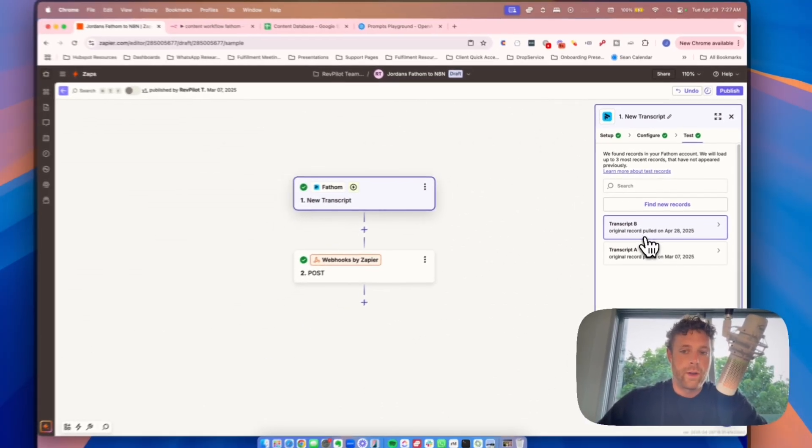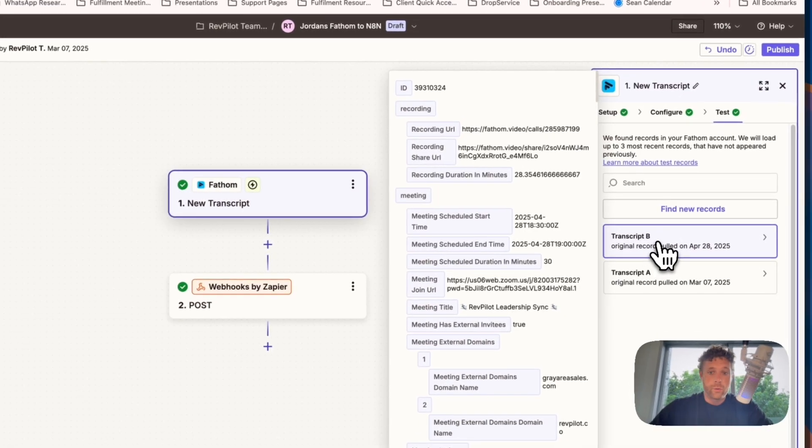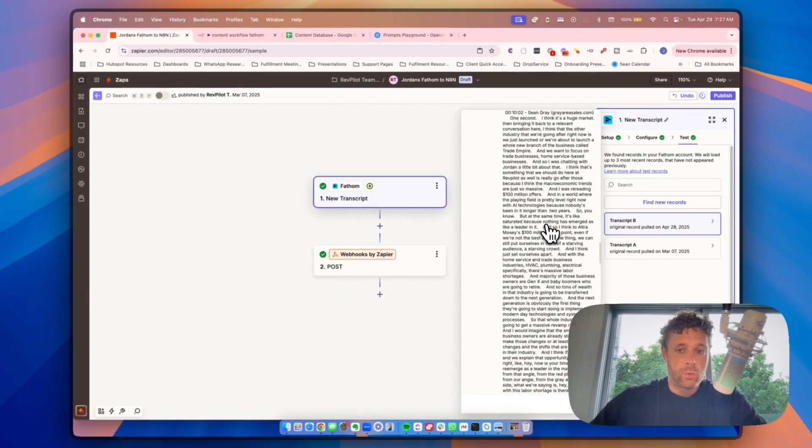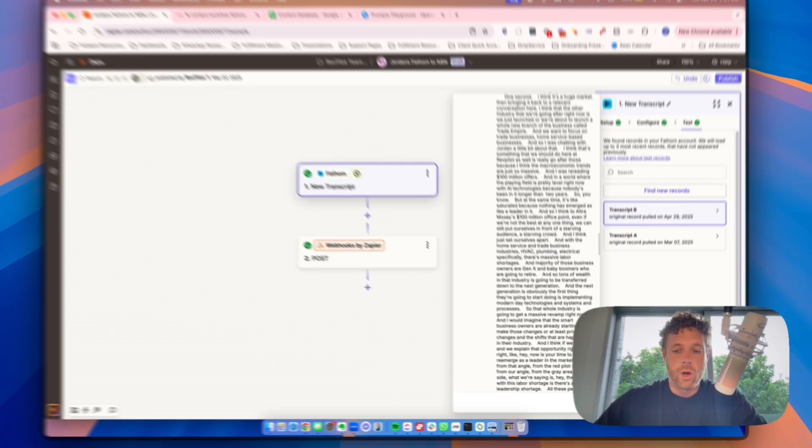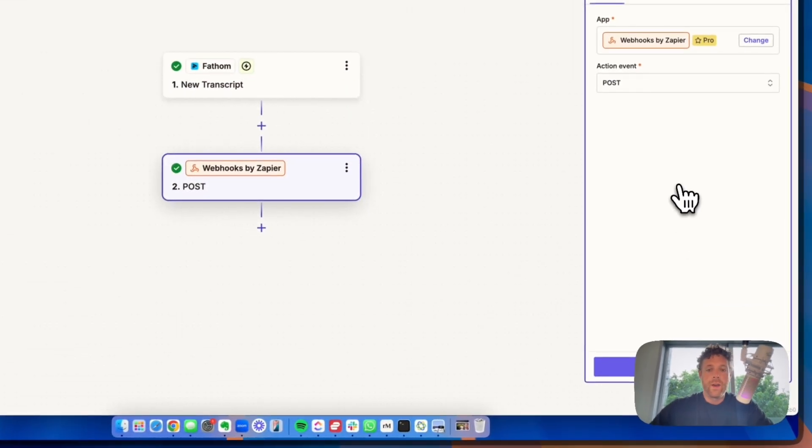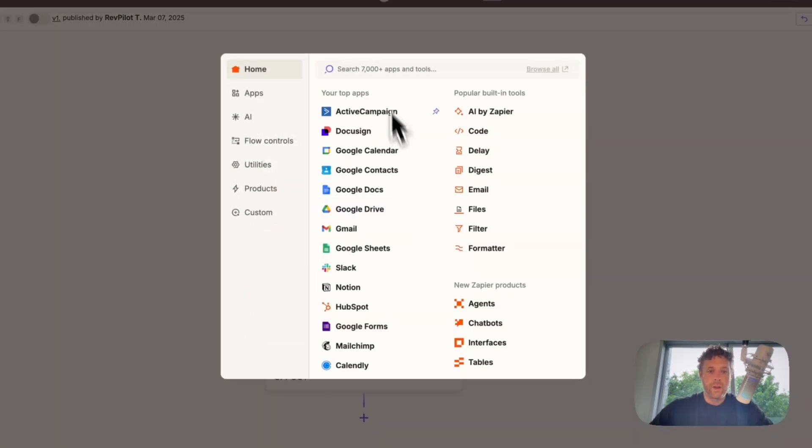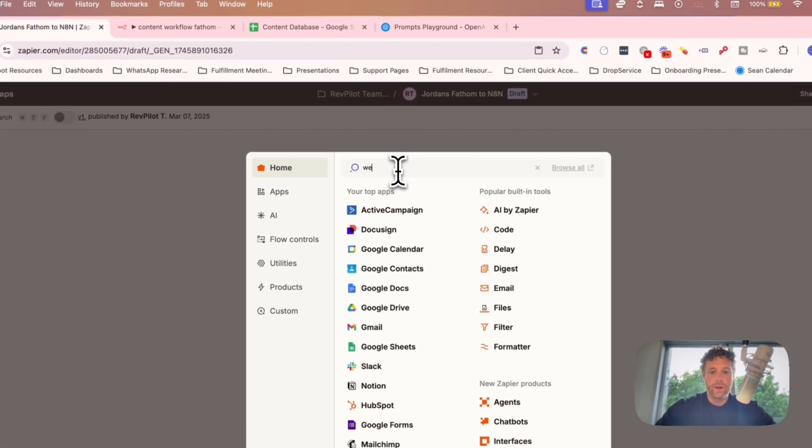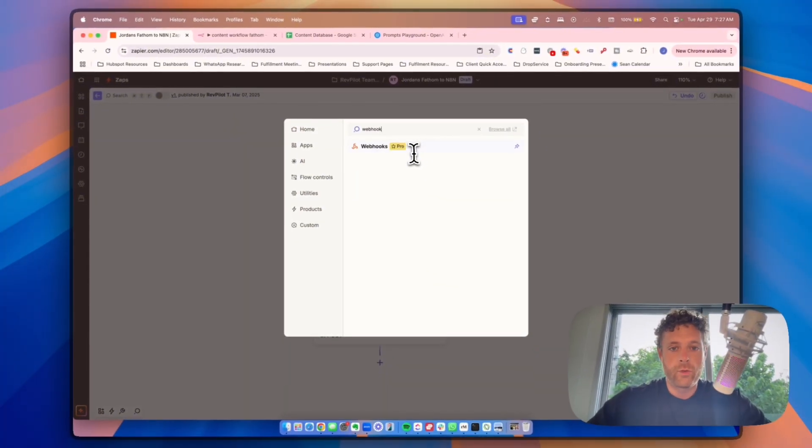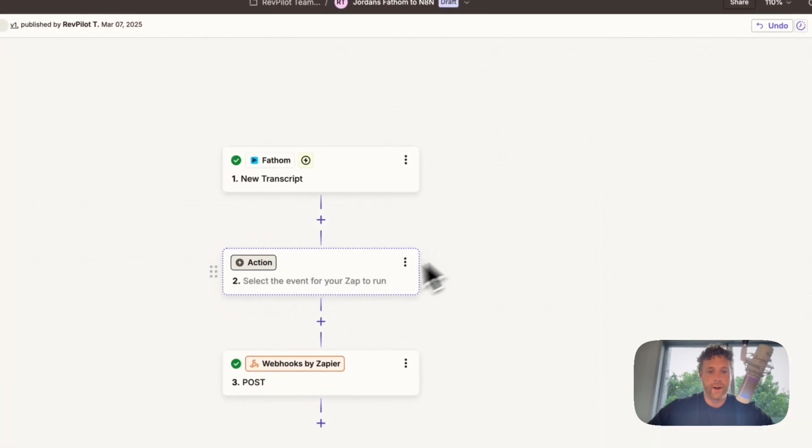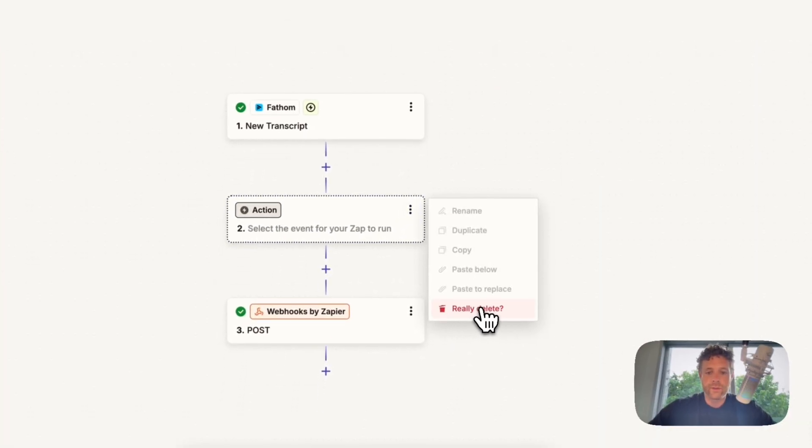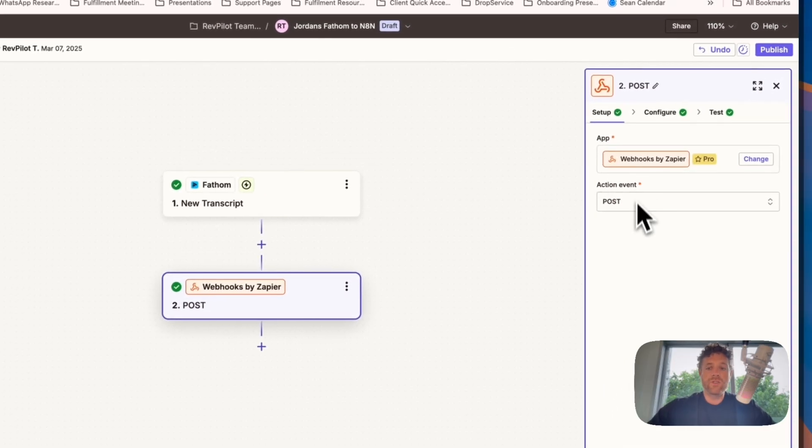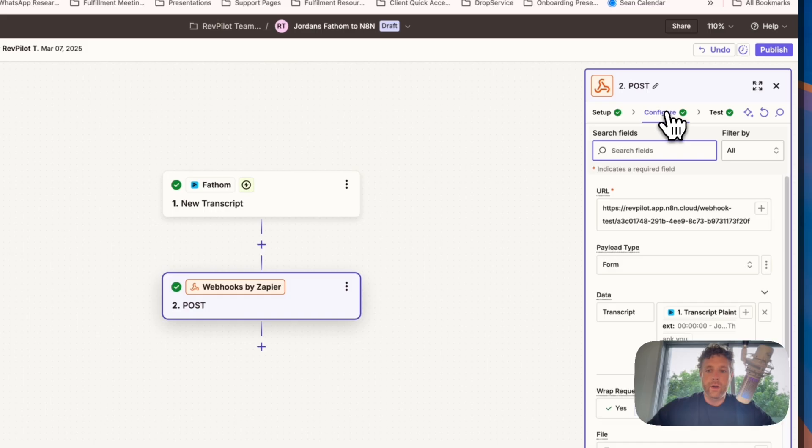And then lastly, we have tests. So all we're going to do is click find new record, and then it's going to pull in a new record. Once we have that new record, we want to select it and you'll be able to see the transcript right here. So as long as that transcript is there, you're good to go and you're going to click continue. Now the next step is you are going to add a webhook. If I hit the plus icon, you can literally just type in webhook and webhooks by Zapier is right there.